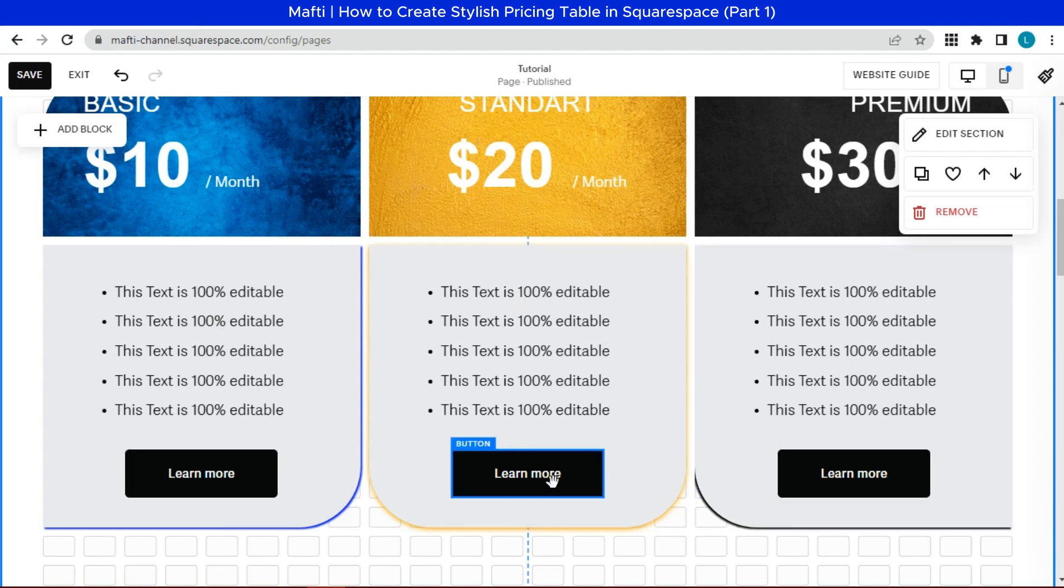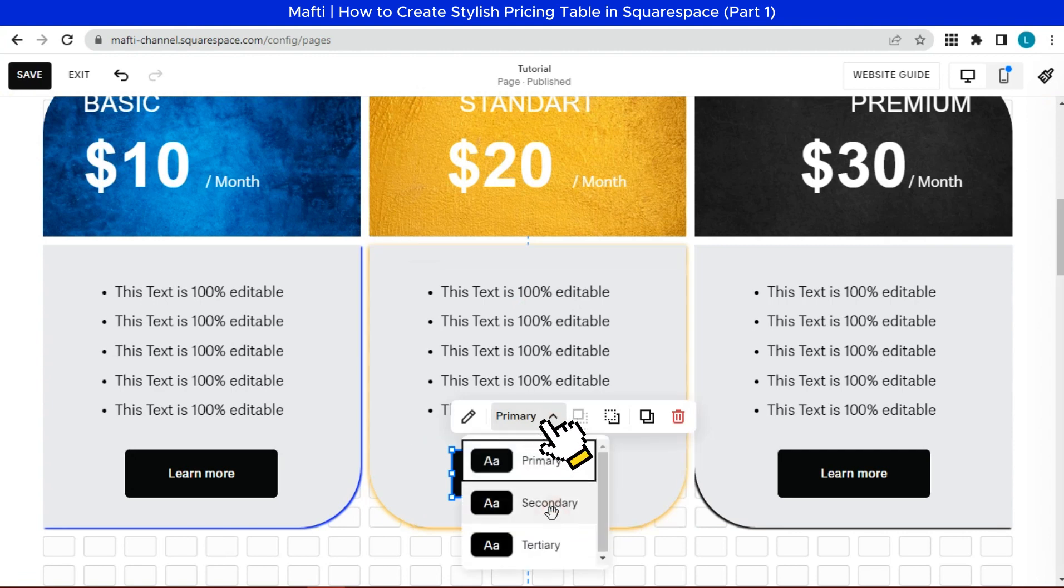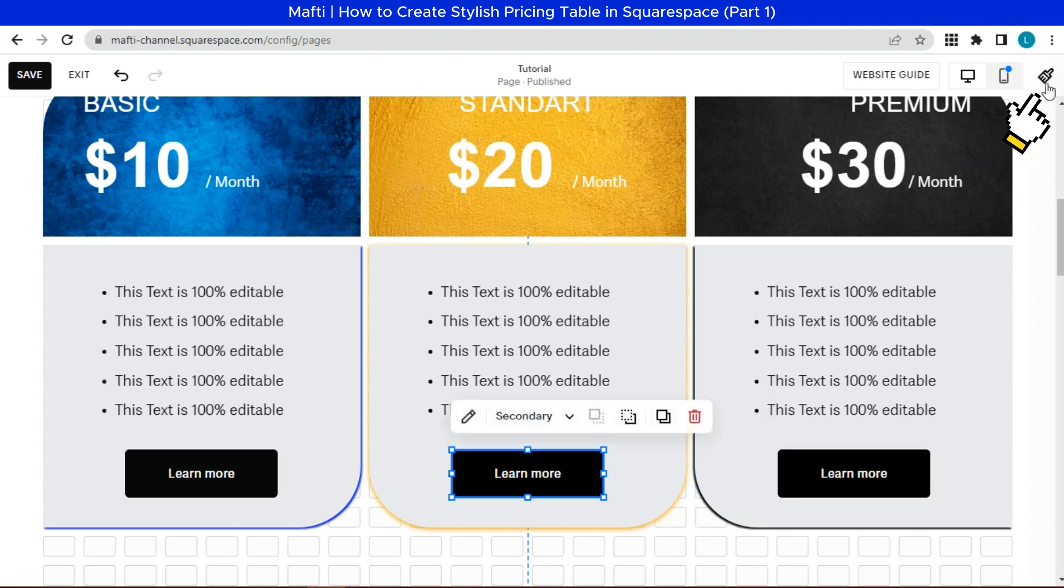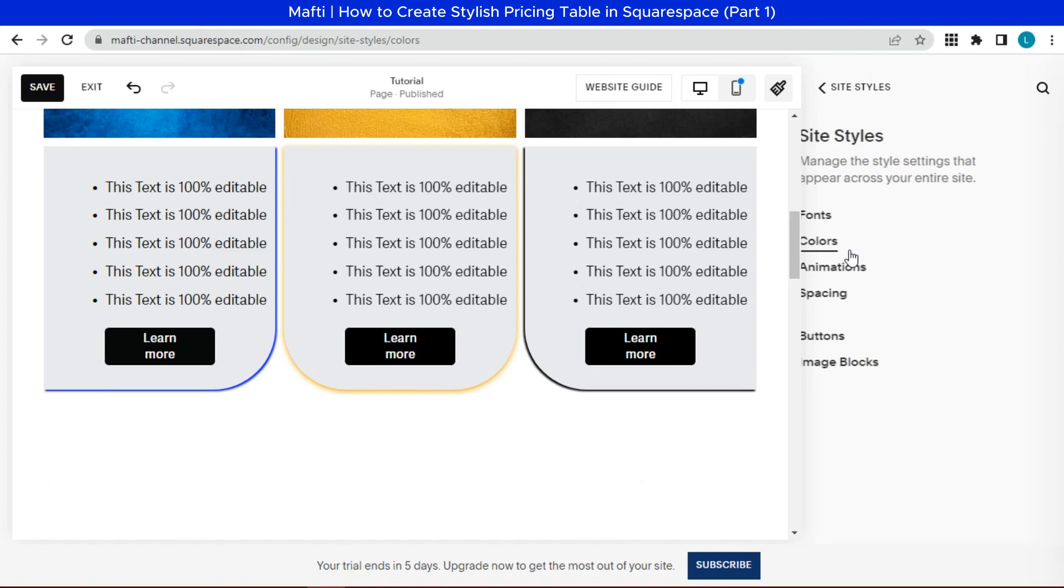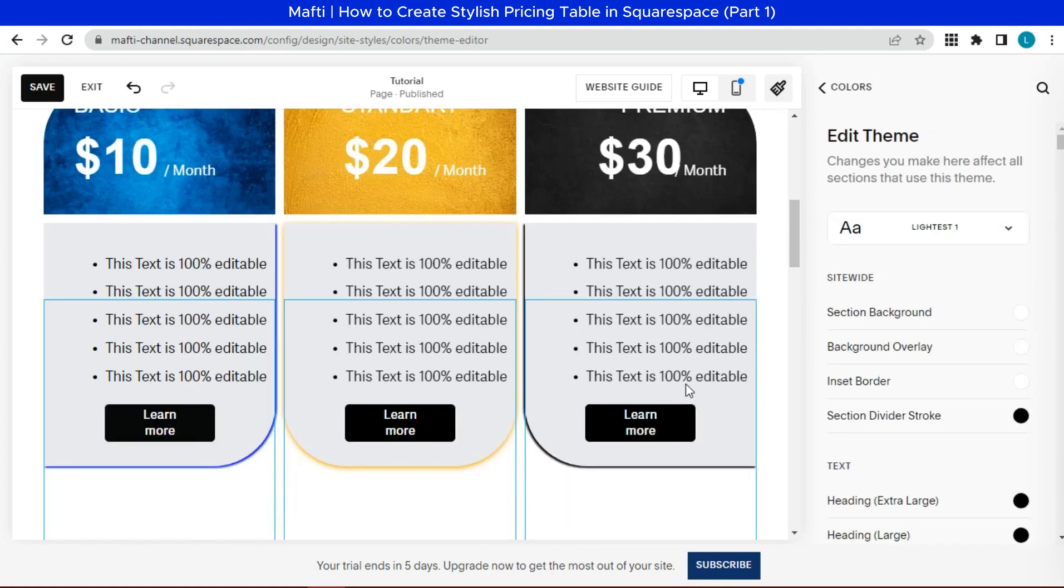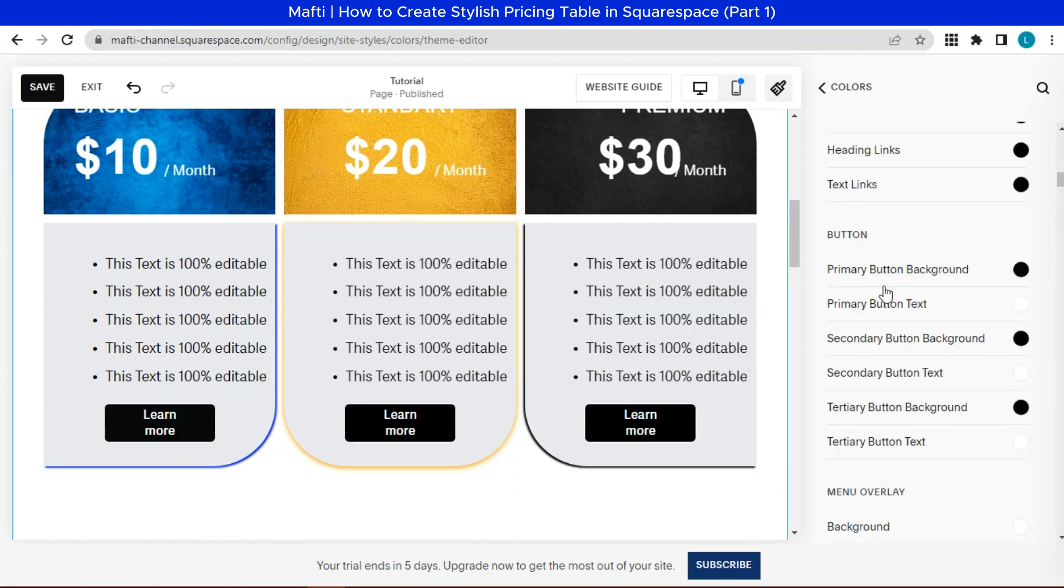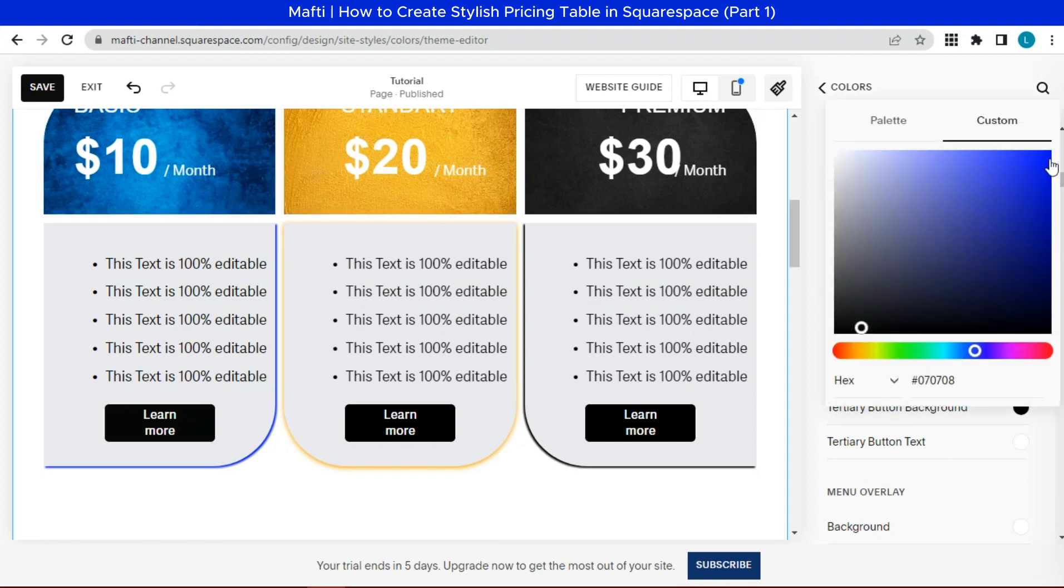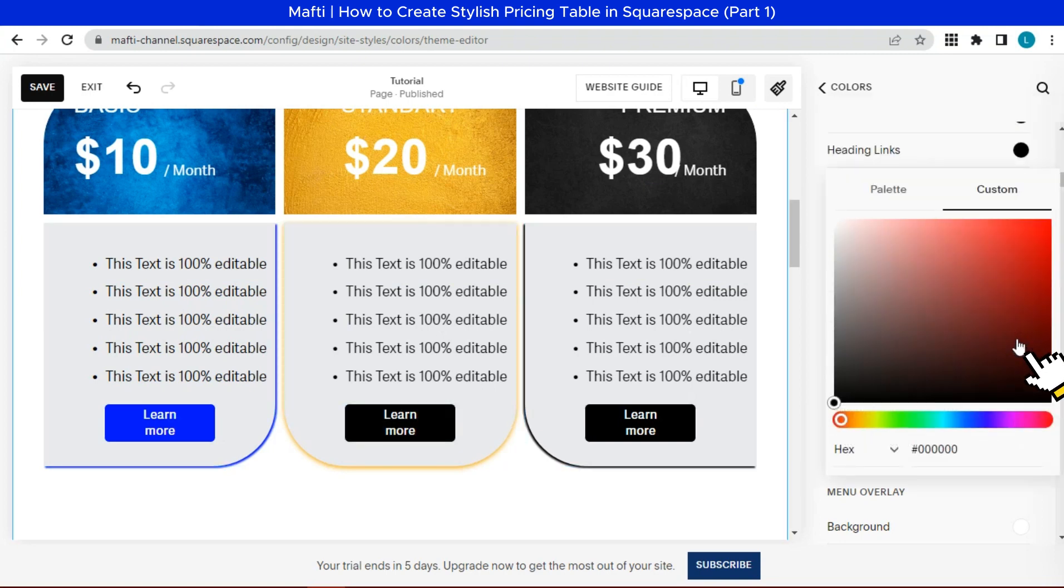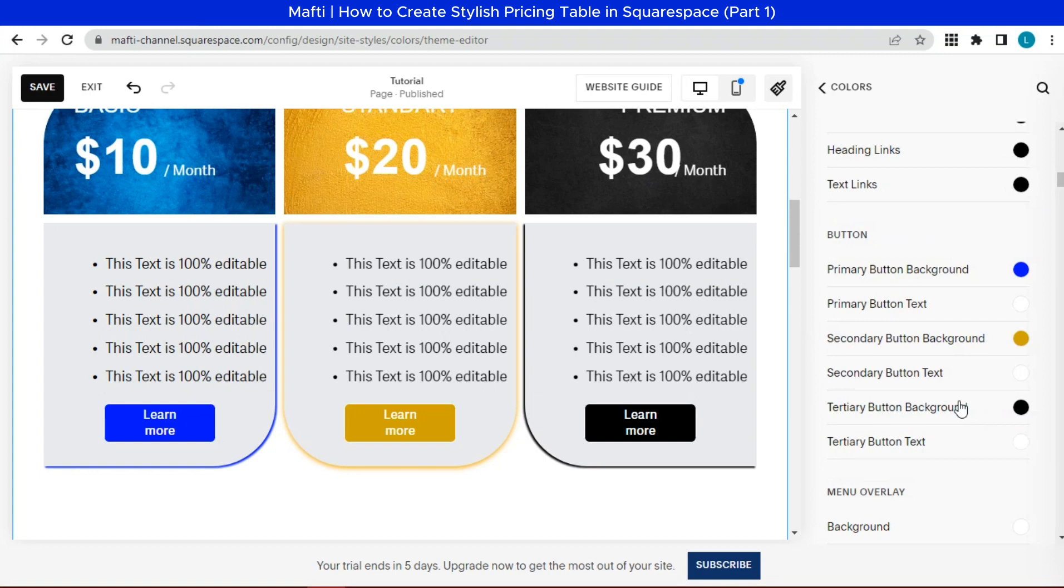And finally, we can customize the color of the button. First, change the type of button. Select primary, secondary, and tertiary to all of price list. Then, edit site style. Select colors. Customize your theme as the section style. Click edit. Edit the primary color with blue color. Next, edit the secondary color with gold color, and tertiary color with black color.